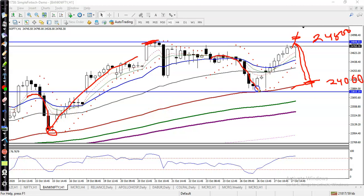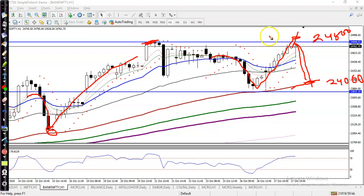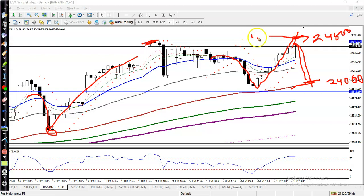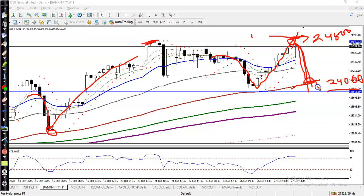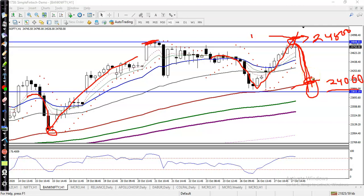So we have two buy opportunities: one after breaking the level of 24,800, where we apply a breakout trading strategy; or if price retraces or pulls back to the level of 24,000, we apply a bounce trading strategy. Basically, we are focusing on two trading strategies right now.